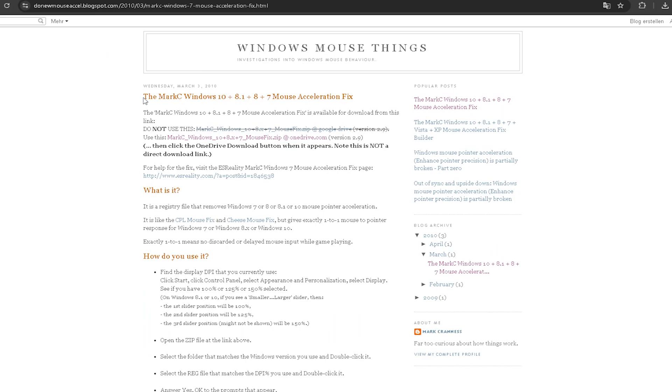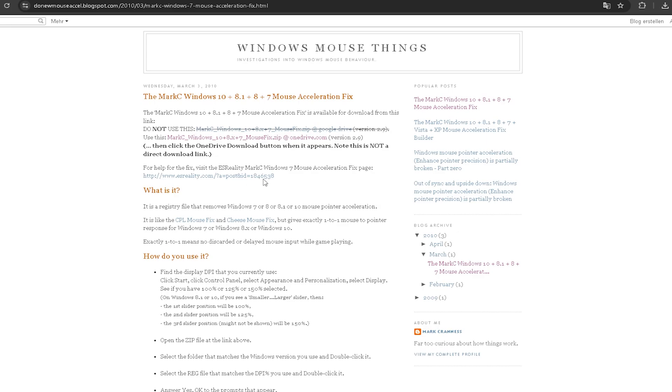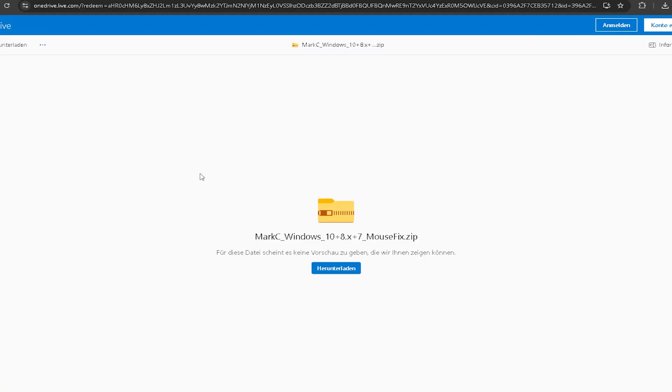For this next step, we're using the Mark C Windows 10 mouse acceleration fix. For whatever reason, the mouse cursor is proven to not be 100% correct on Windows 10. Click the link in the video description to find this website and get the latest version. It'll redirect you to a OneDrive link where you can download it.